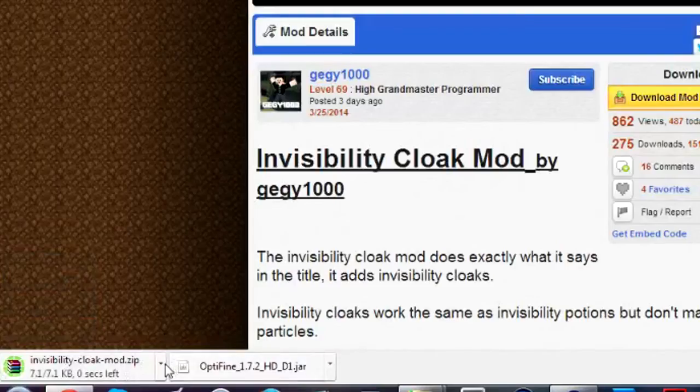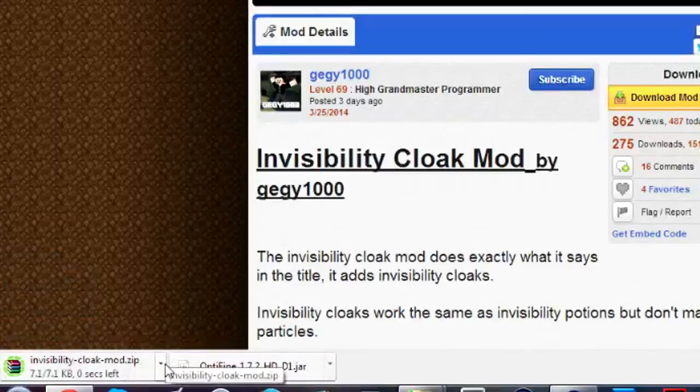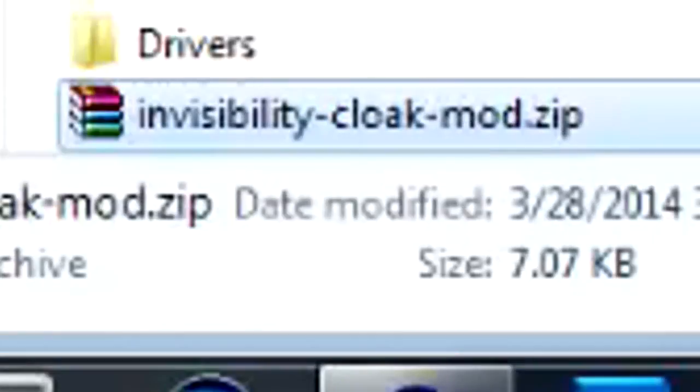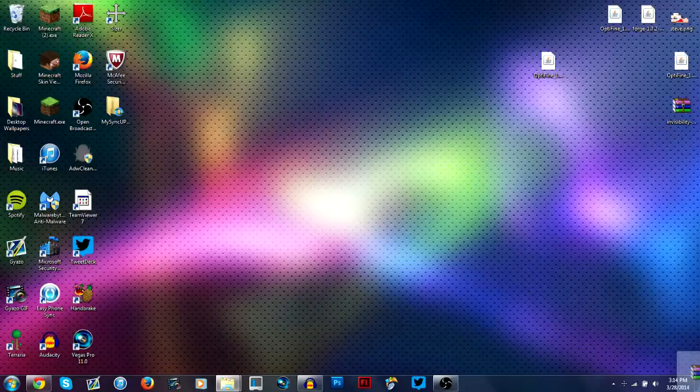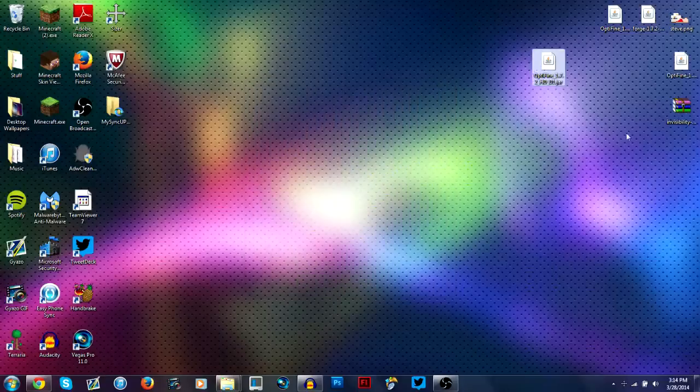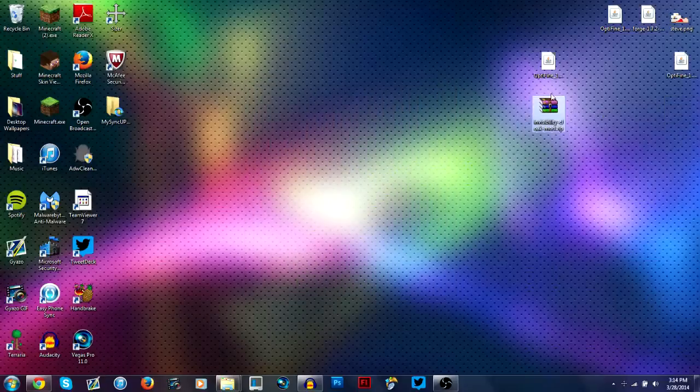I download the invisibility cloak mod and then wait for it to download. Click show in folder on that. Drag it to your desktop or whatever folder you want. I'm not going to change anything because I already have it out here. They're both right here.